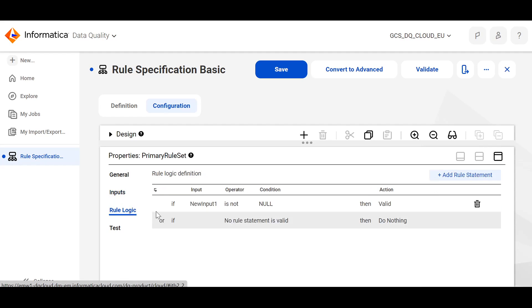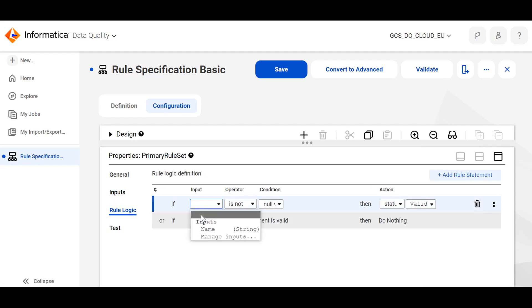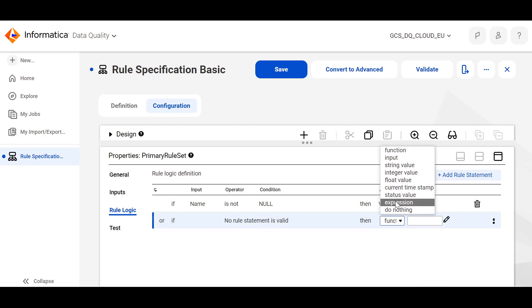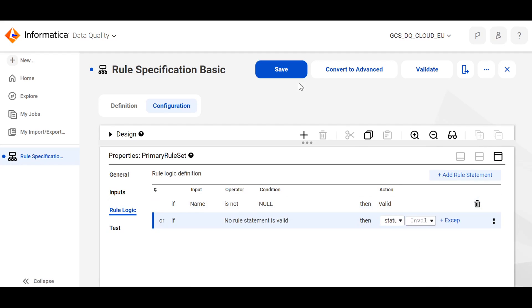Come to the rule logic. I have given a condition as name is not null. Then the status is valid. Otherwise, the status would be invalid. I'll save the rule specification.